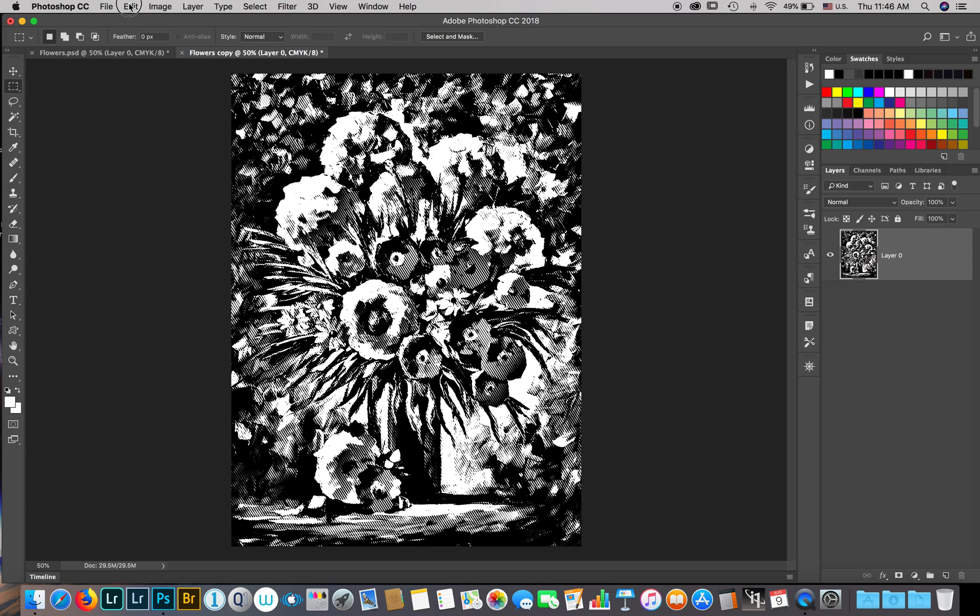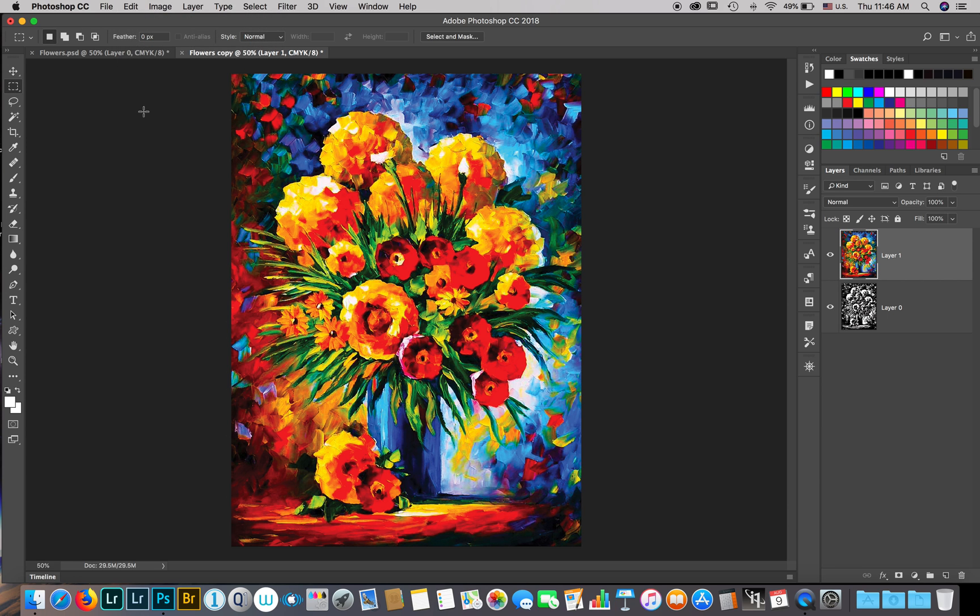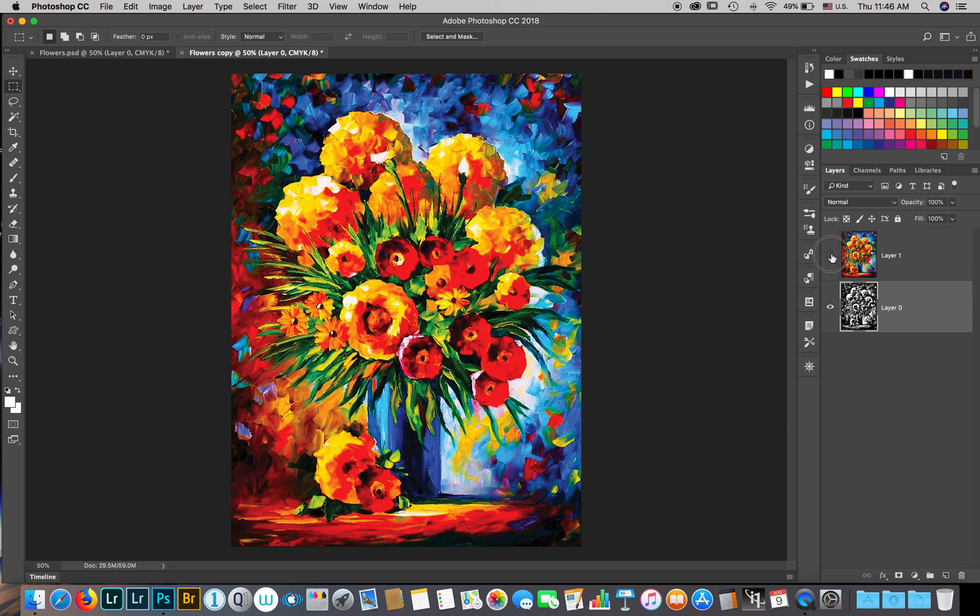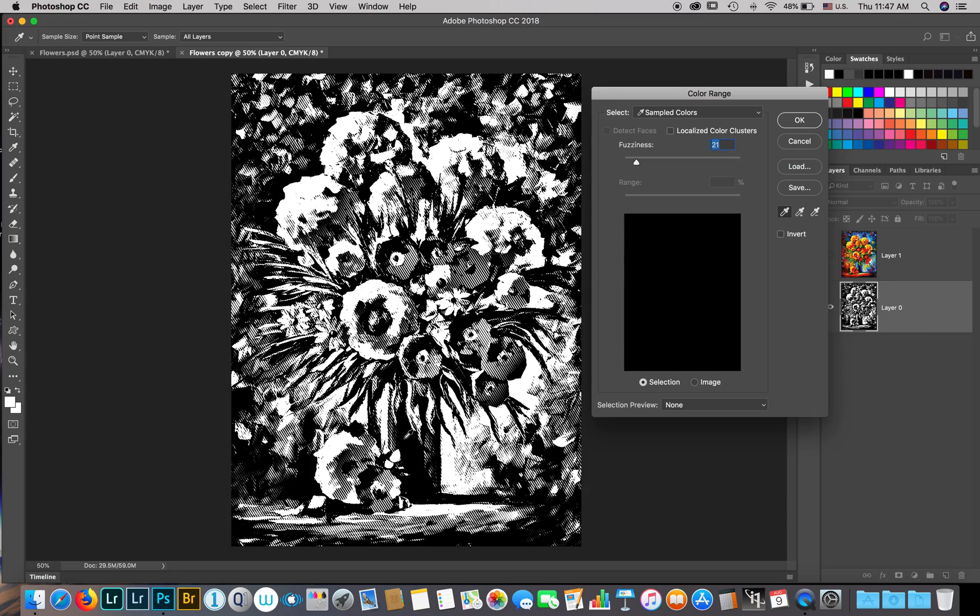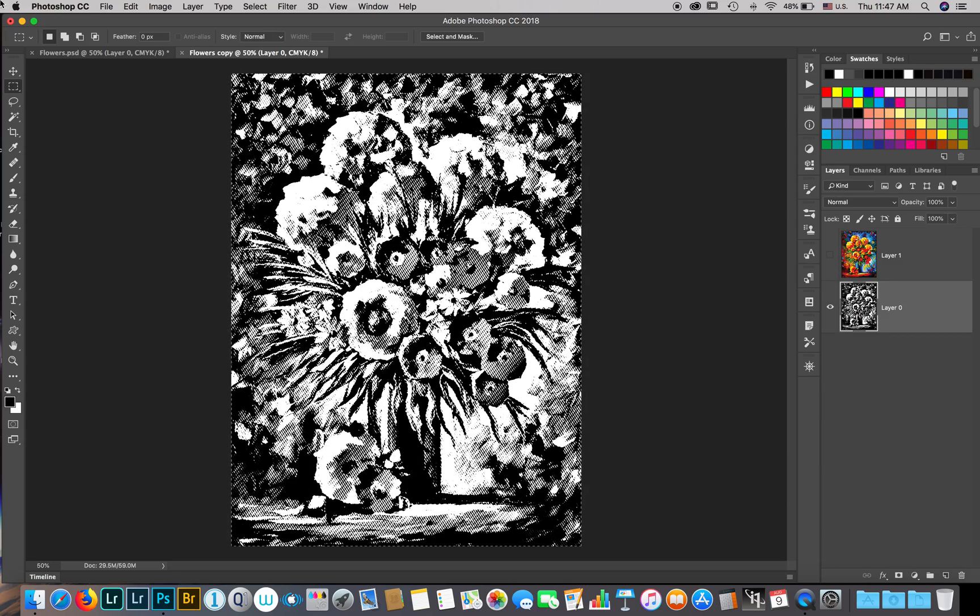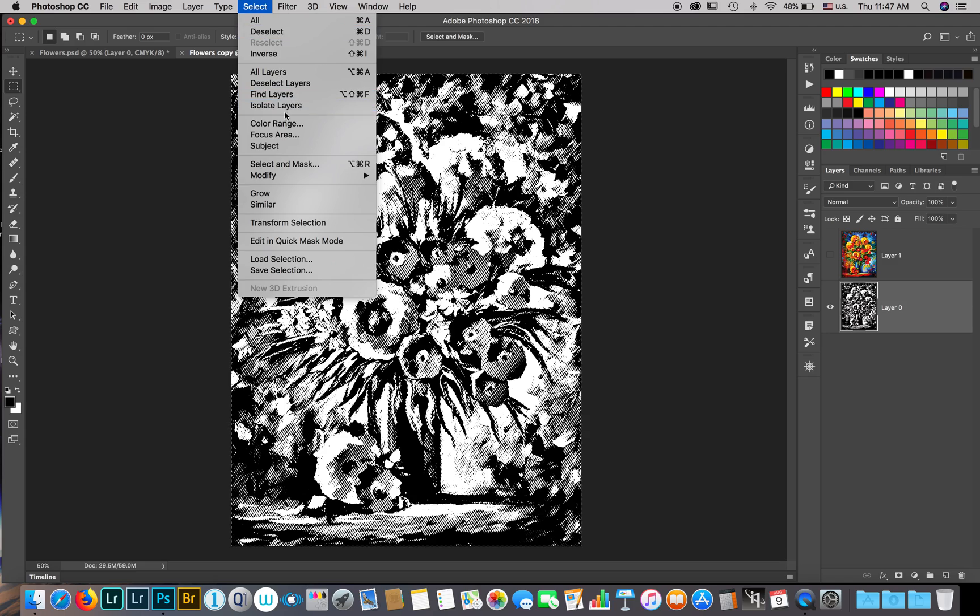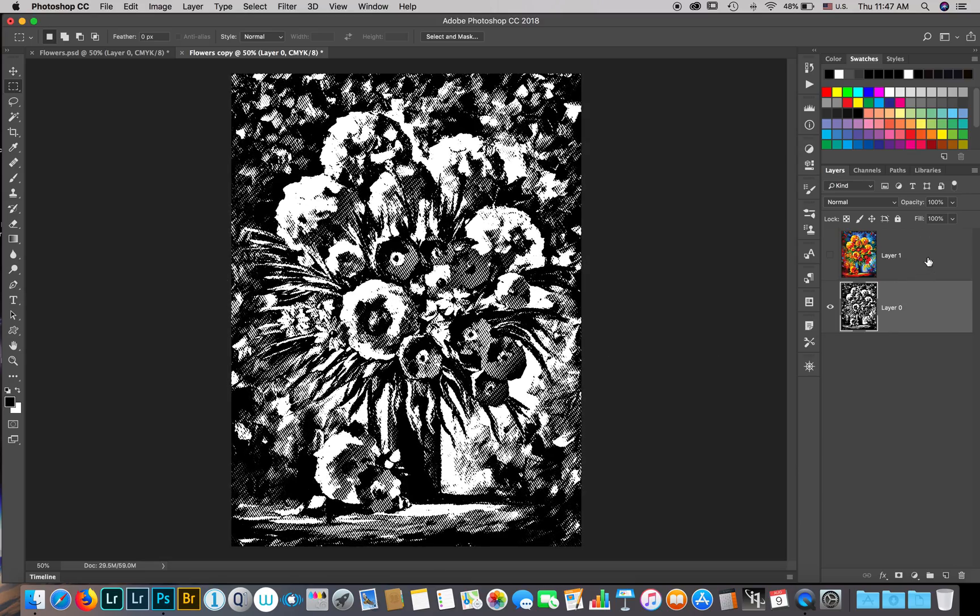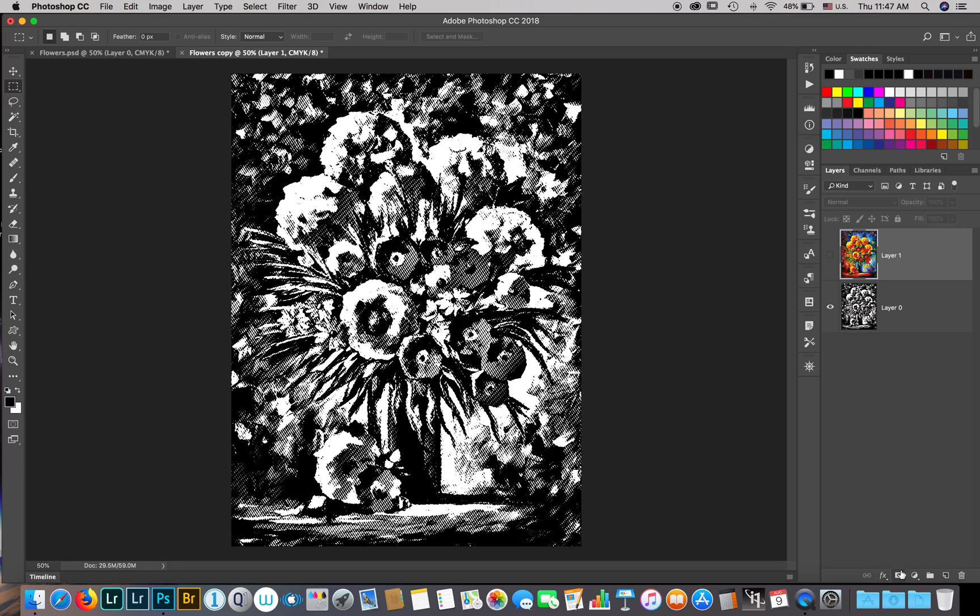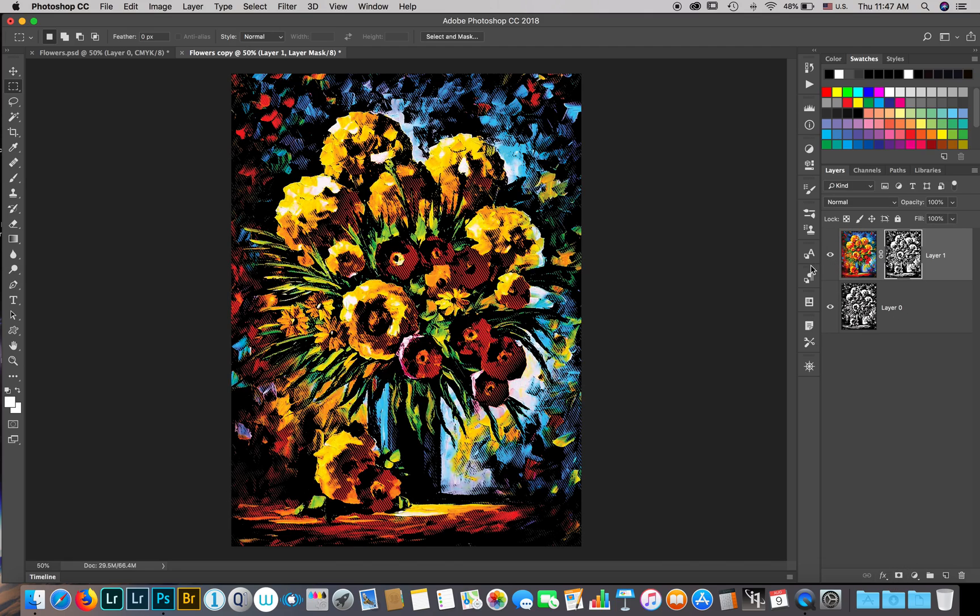Edit paste. Now we're going to work on the underneath layer and turn off the top layer. I'm going to choose color, select color range, choose the black color here, hit OK, inverse the selection, and keep that selection active.